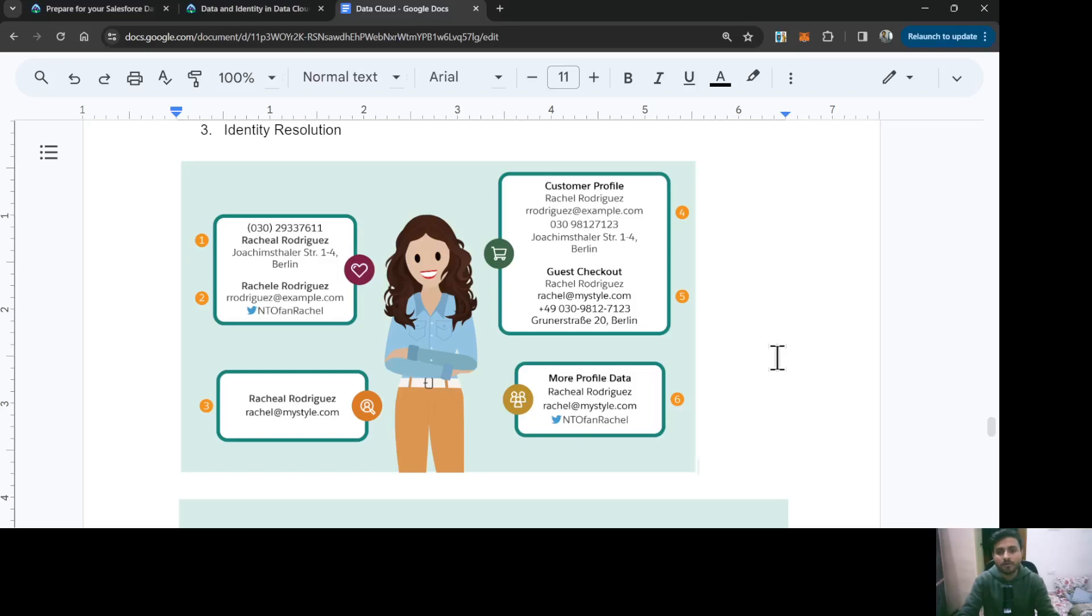First of all, why do we need identity resolution? Let's see this example. Here you can see one person and this person's data is residing in four sources.